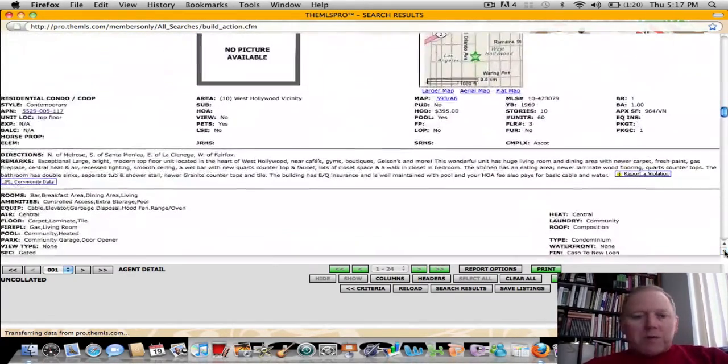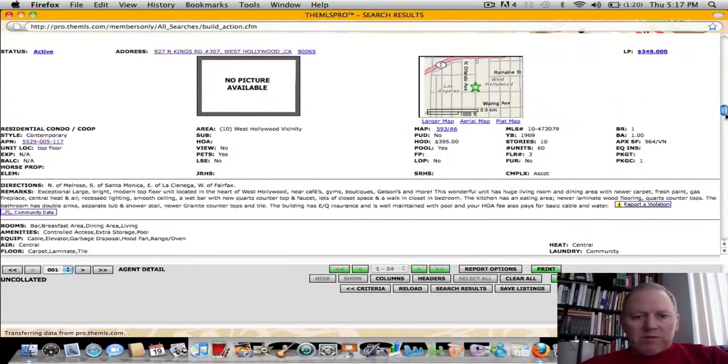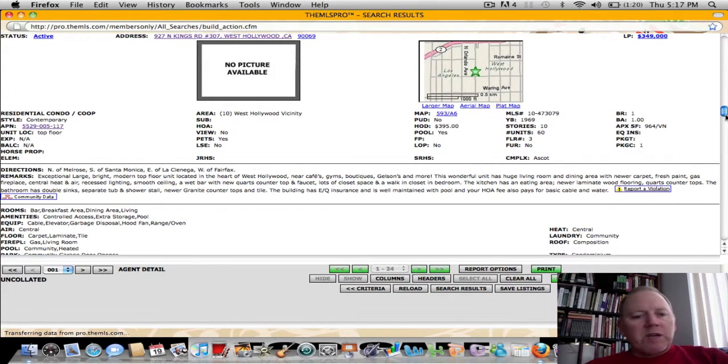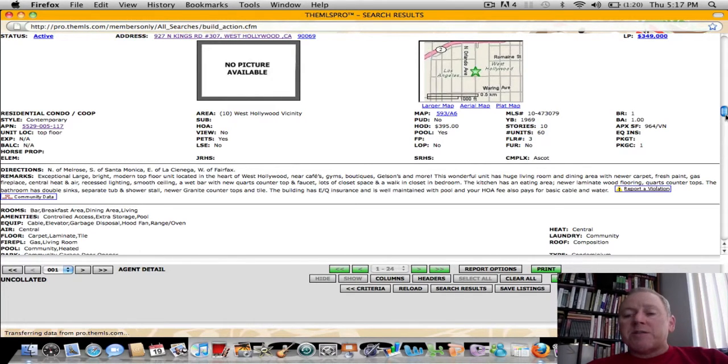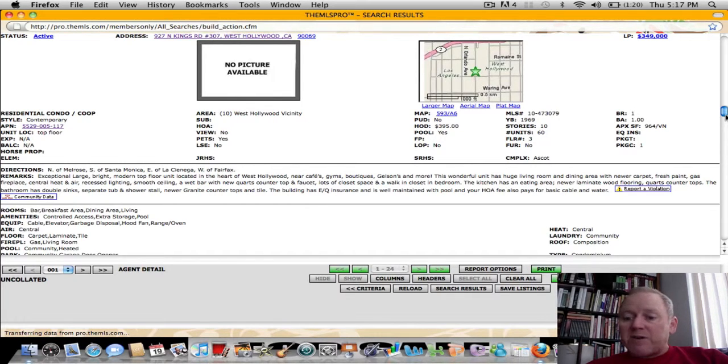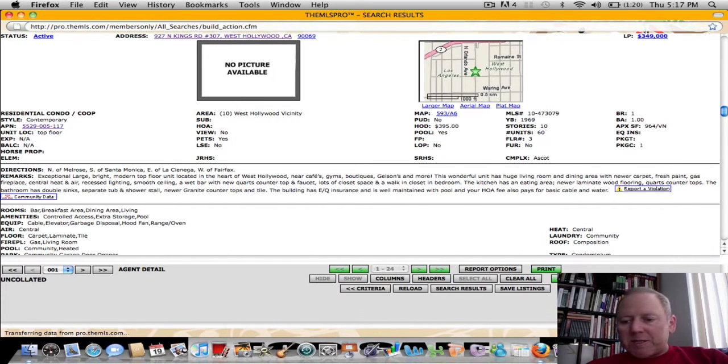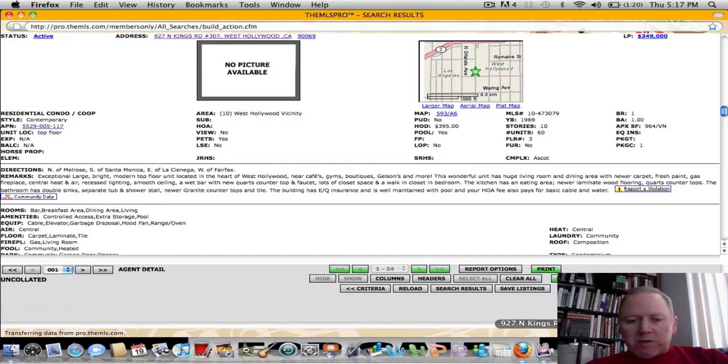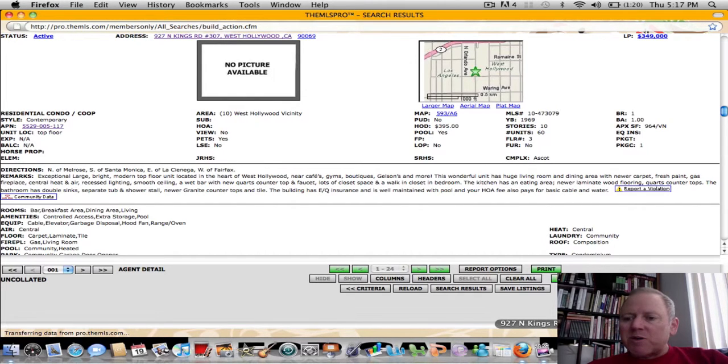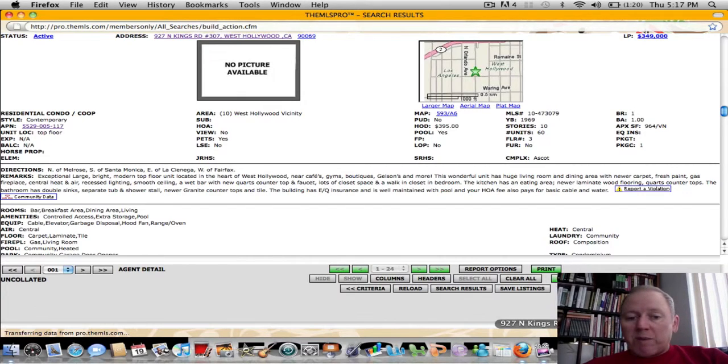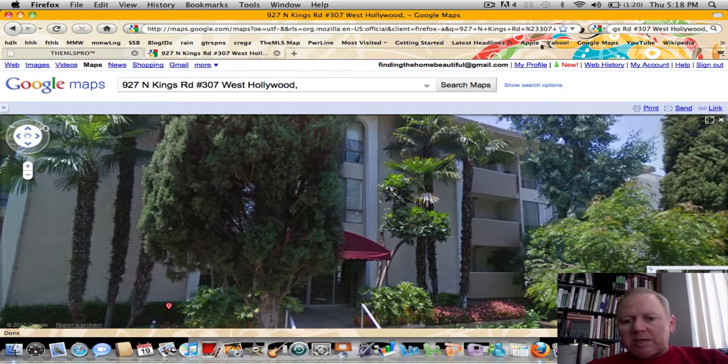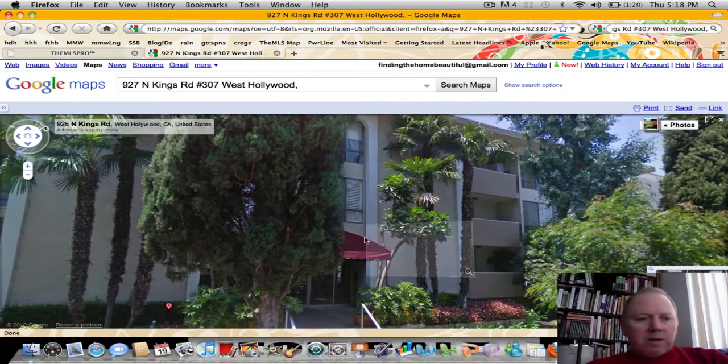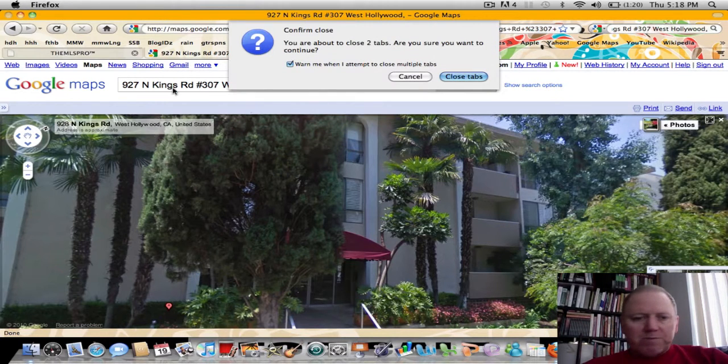The next property is 927 North Kings Road, number 307 in West Hollywood. Built in 1969. One bedroom, one bath. 964 square feet. $349,000 asking price. $395 a month HOAs. They talk more about what's in the neighborhood than the unit, and that is a fantastic area of West Hollywood. Great things to walk to. It does have newer carpet, fresh paint, gas fireplace, central heat and air, recessed lighting, smooth ceiling, wet bar, new quartzite countertop. So there's the building. So it looks like a nice building. I'd love to see some interior pictures.